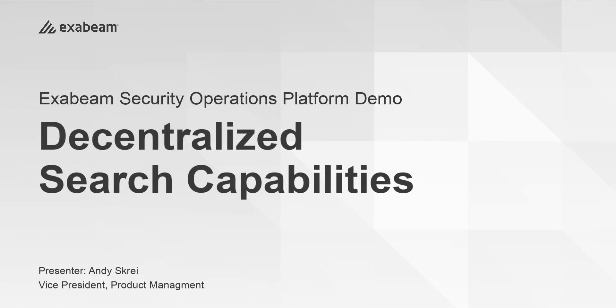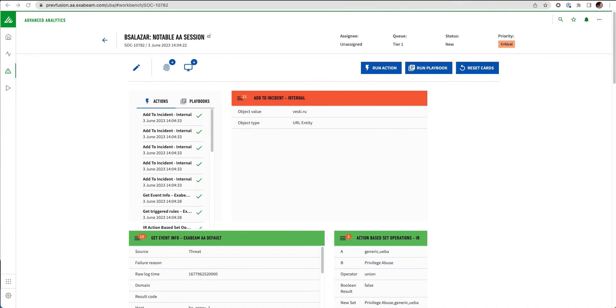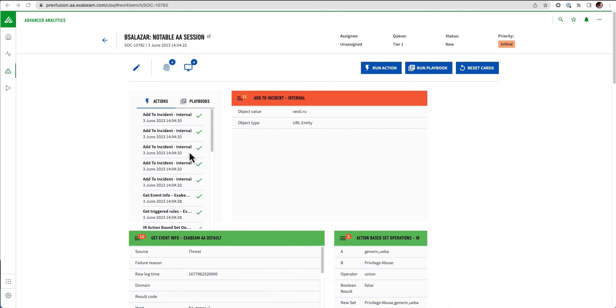Demonstrate Decentralized Search Capabilities. X-VIM has the ability to search for data in third-party data lakes, third-party data stores, SIMs, as well as third-party products. This is all done through the SOAR platform.